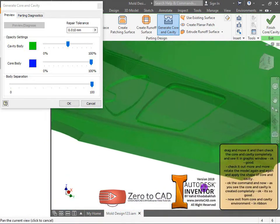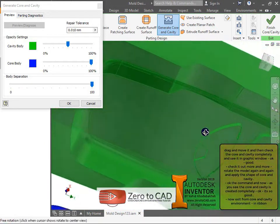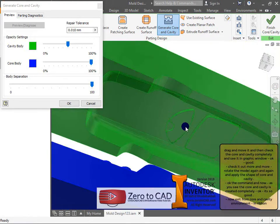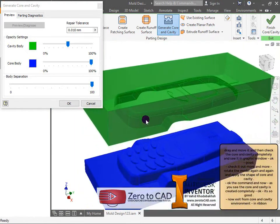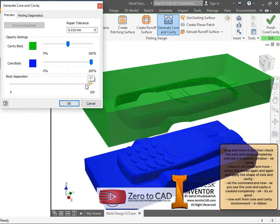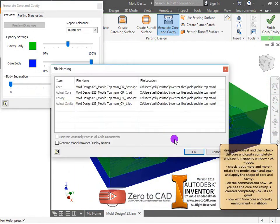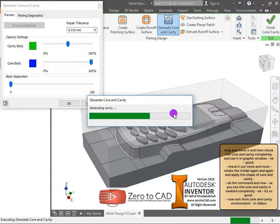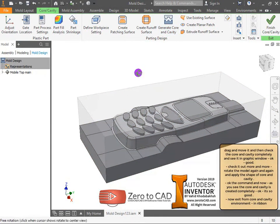Rotate the model and apply the shape of core and cavity. Ok the command — the core and cavity is created completely.